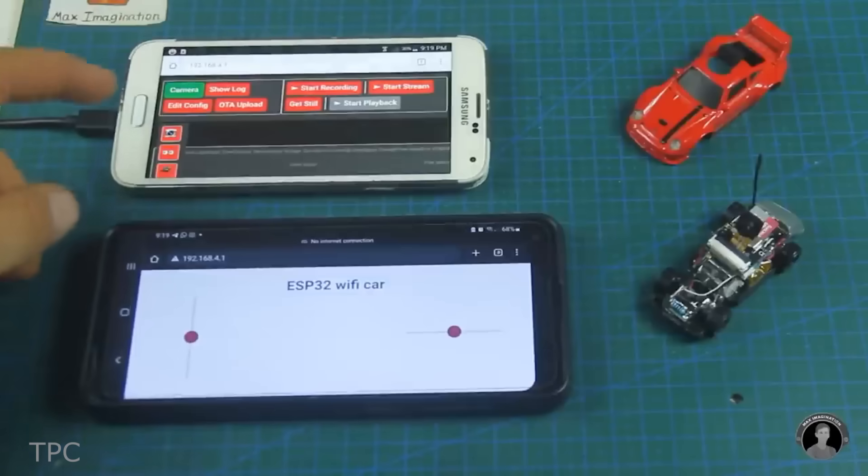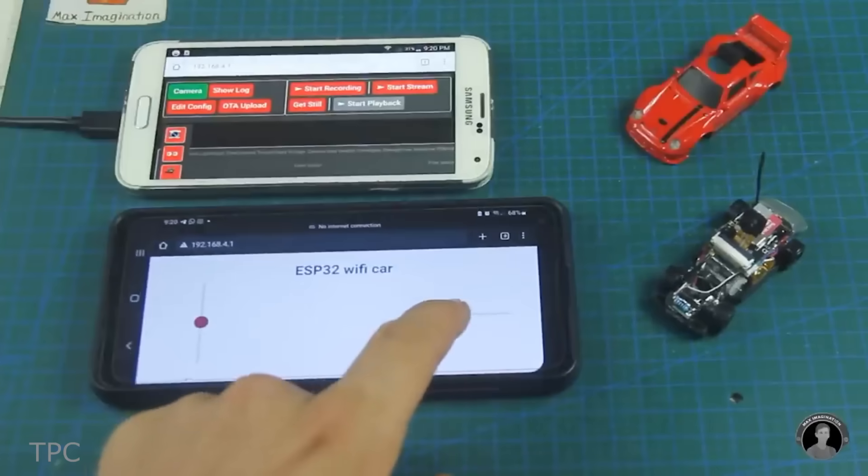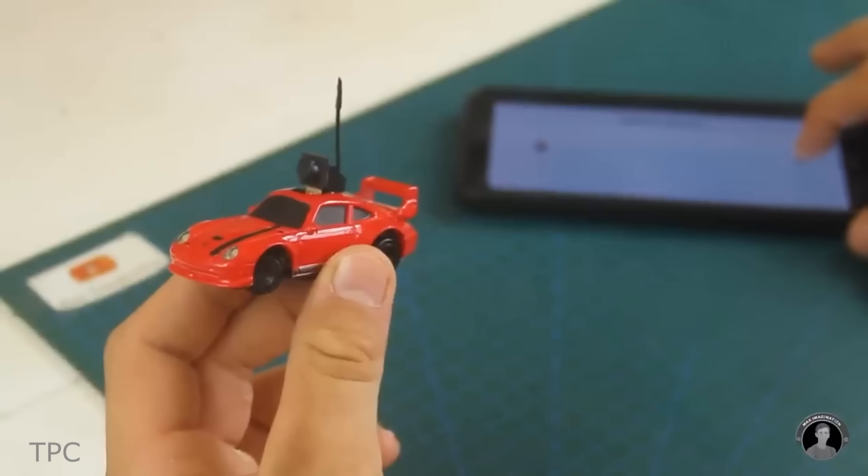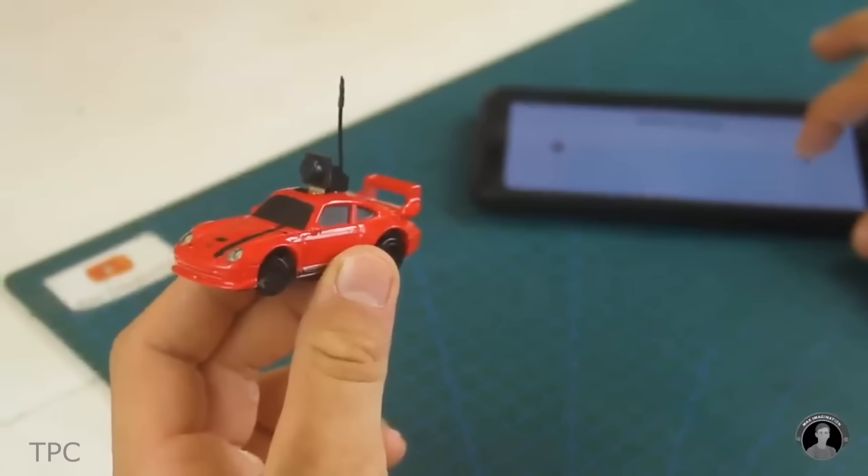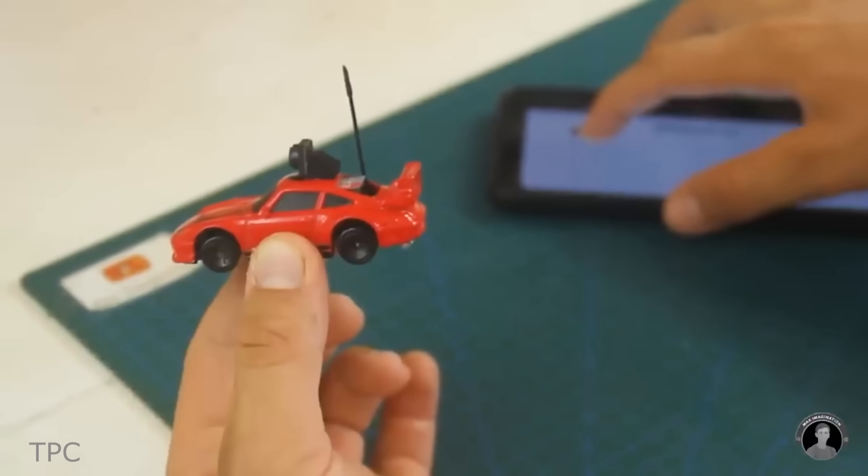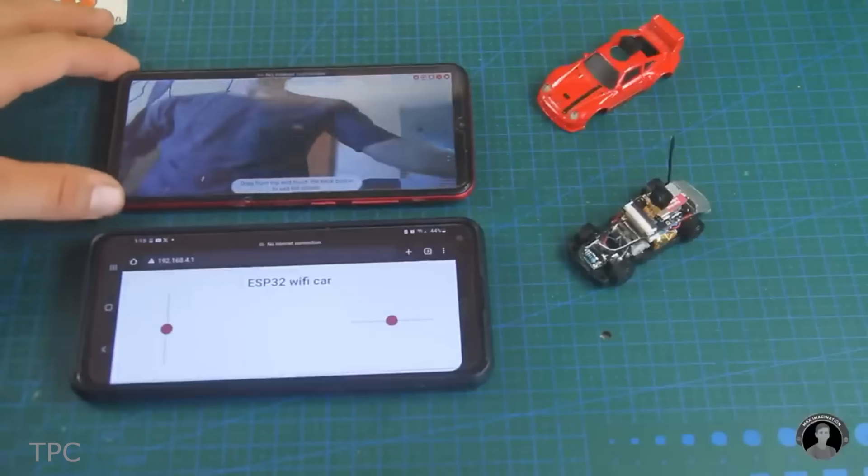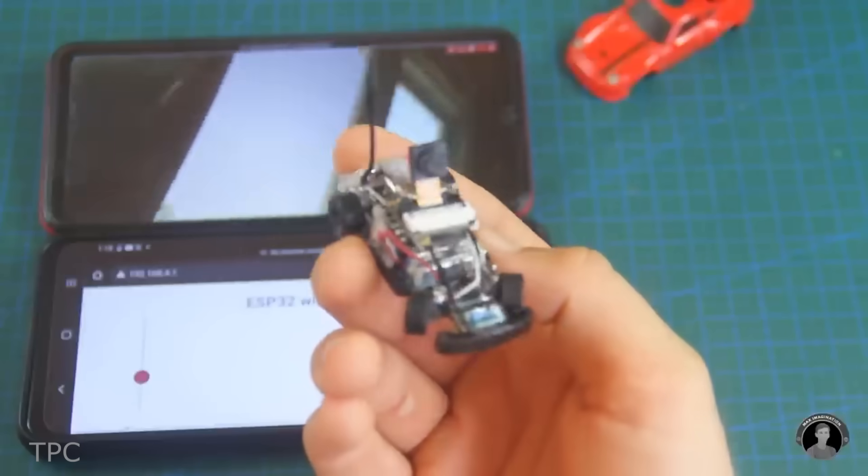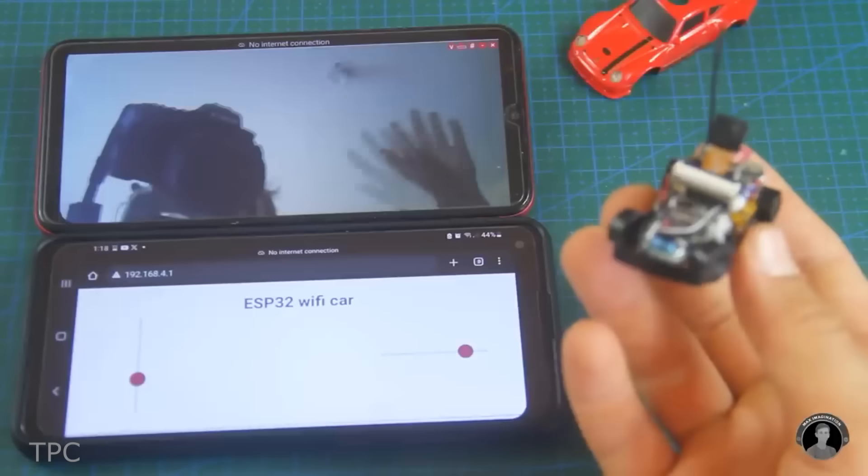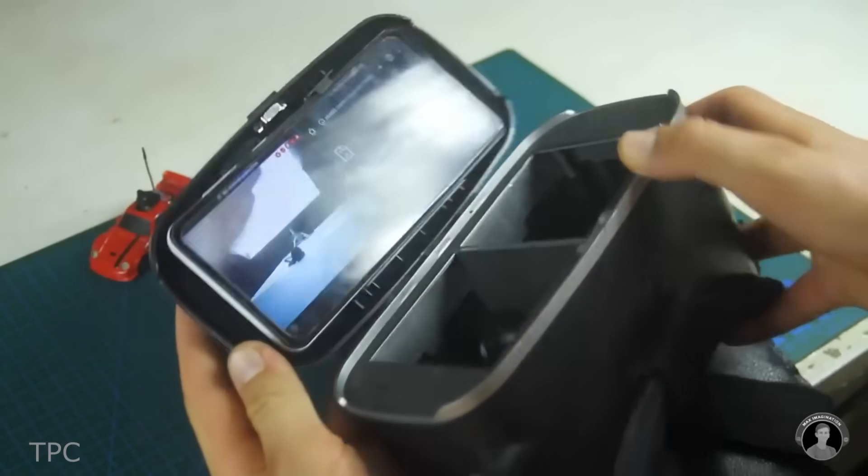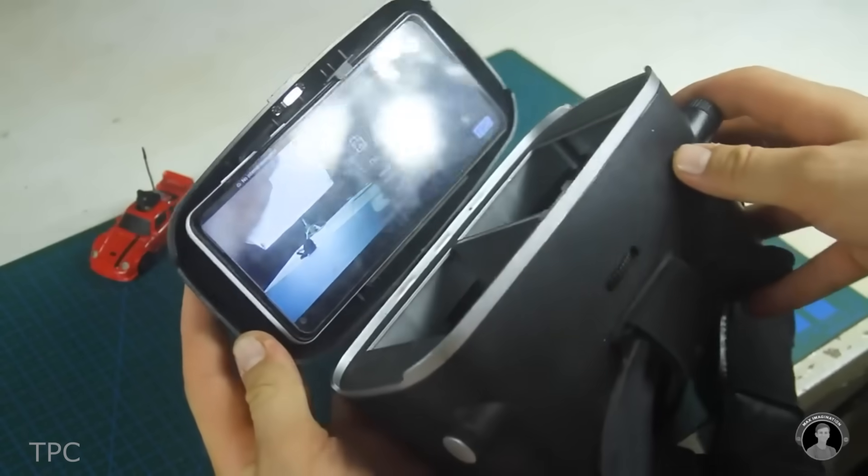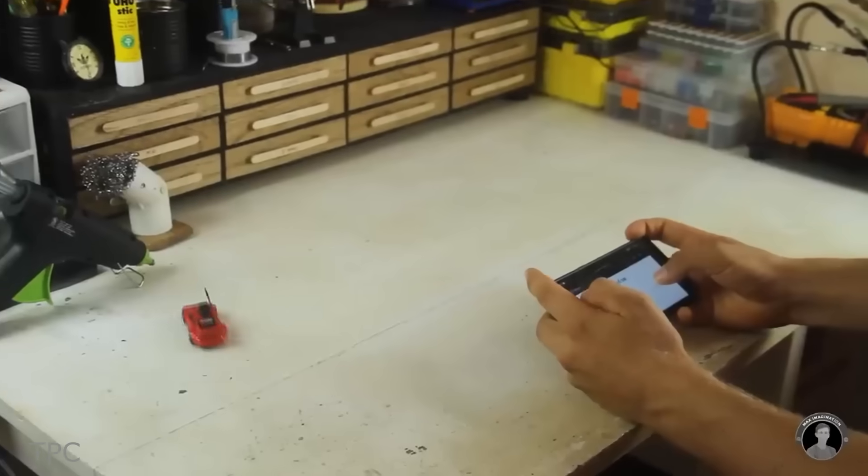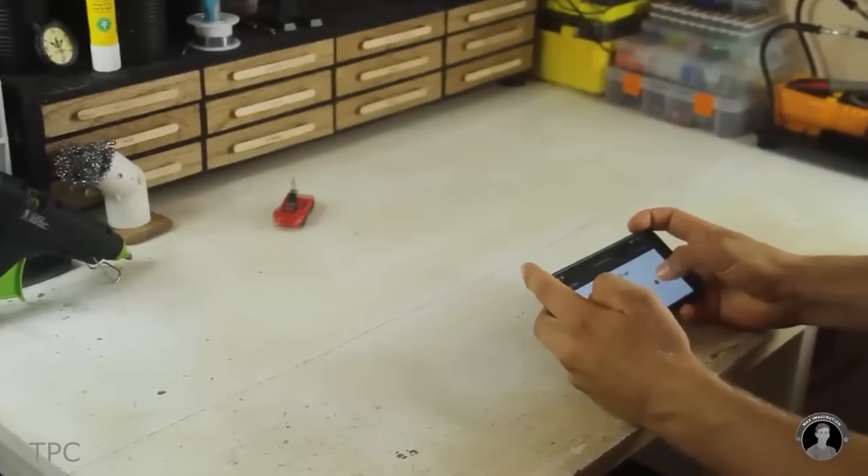He used two ESP32 boards for the task. One provides an interface for controlling the car movement, whereas the other takes care of the live video feed with ESP32 cam, sending a motion JPEG stream. He then placed the mobile with the live video feed in a VR headset and used the other one as a controller.